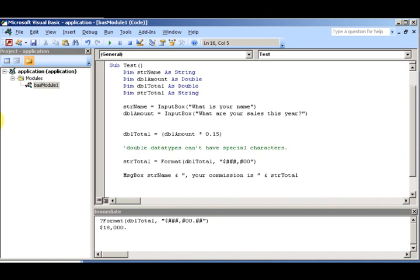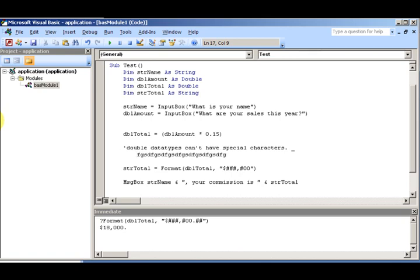You may also want to break a long comment or line of code across different lines. You can use an underscore character — a line continuation character — to pop it down to the next line. That allows you to enhance the readability of your code.